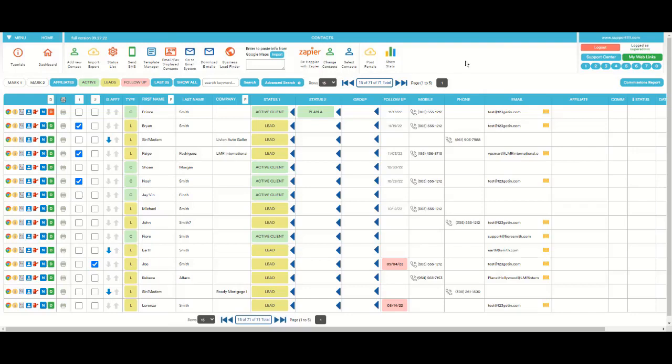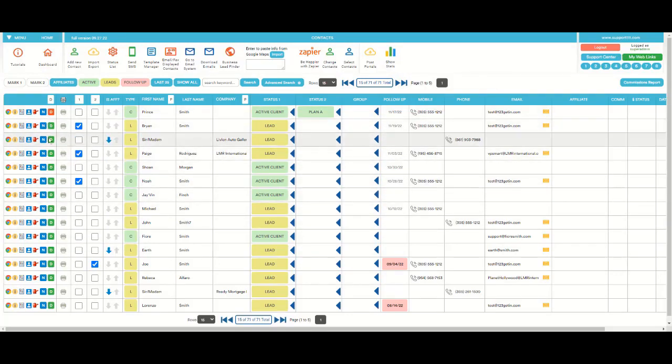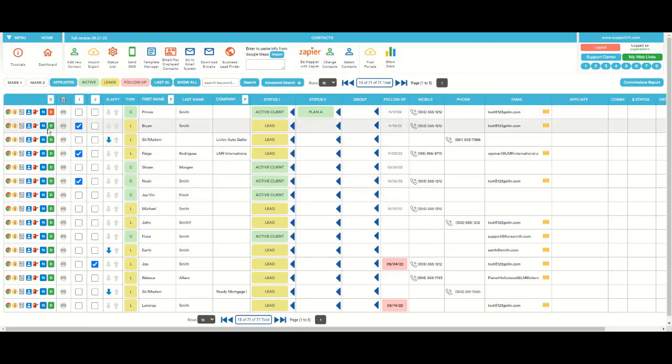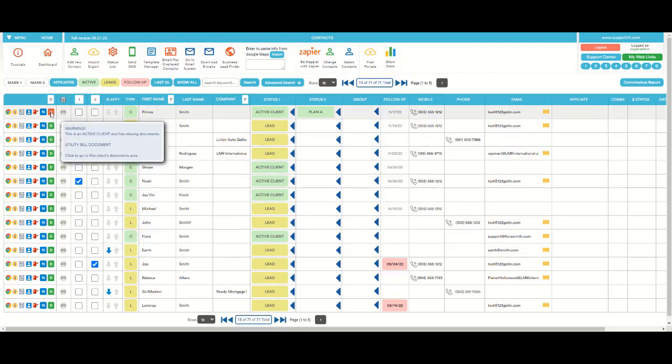How to know what documents are missing. Here we are in the contact list and we see this icon that has a D for documents. All of them are green but this one is red. If we hover, we can see...